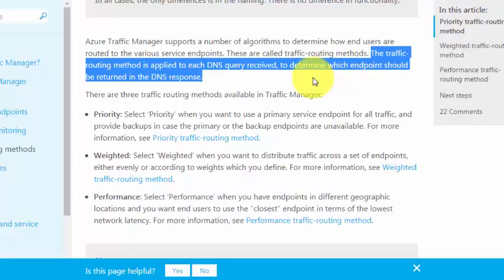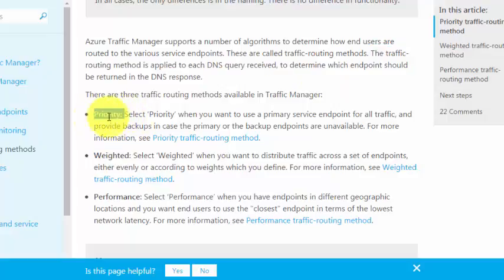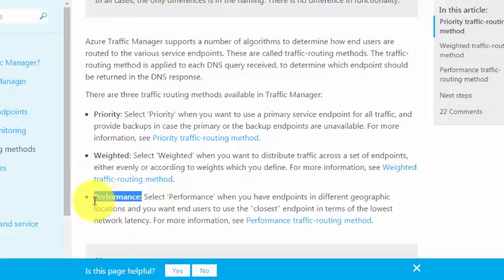That is the reason why Traffic Manager works on the DNS level. The three routing methods are: Priority, Weighted, and Performance.